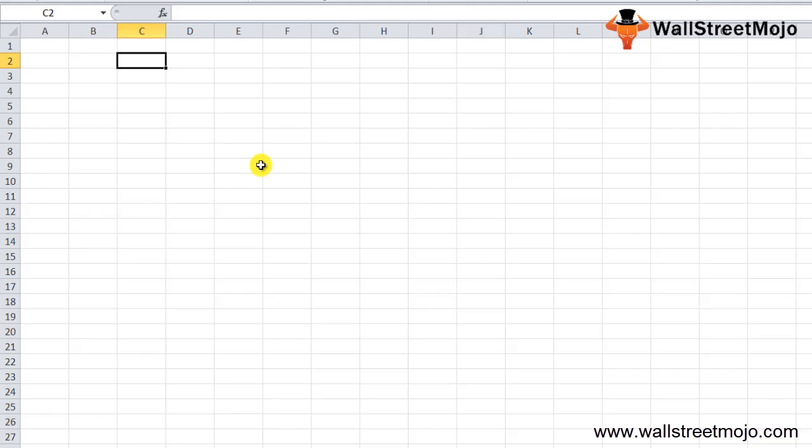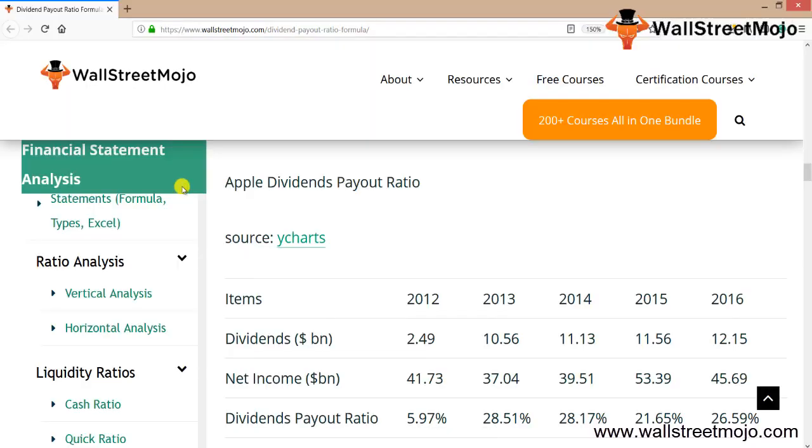Now let's apply dividend payout ratio calculation. I'll show you a practical example to understand dividend ratio in a much better fashion. This is the data for Apple's dividend payout ratio: details regarding dividend, net income, and the payout ratio from 2012 to 2016.